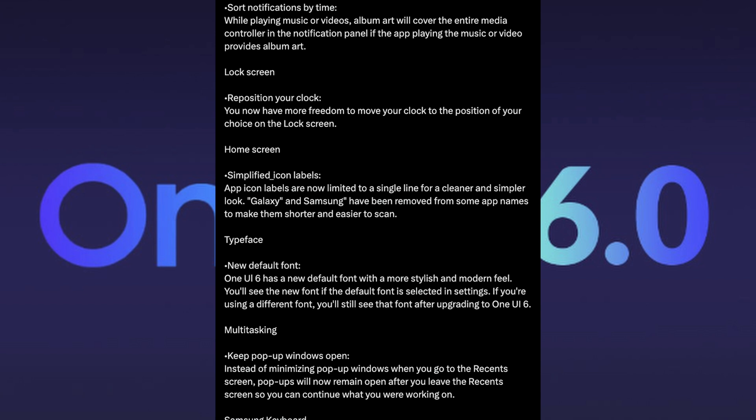Lock screen stuff: you can reposition your clock. That's going to be nice. If you don't like where the clock is, just press and hold on it and move to where you want. Home screen now has simplified icon labels. App icon labels are now limited to a single line for a cleaner and simpler look. Galaxy and Samsung have been removed from some app names to make them shorter and easier to scan.